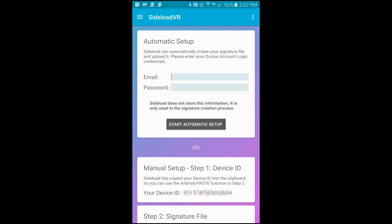Once that's done you tap on the start automatic setup.